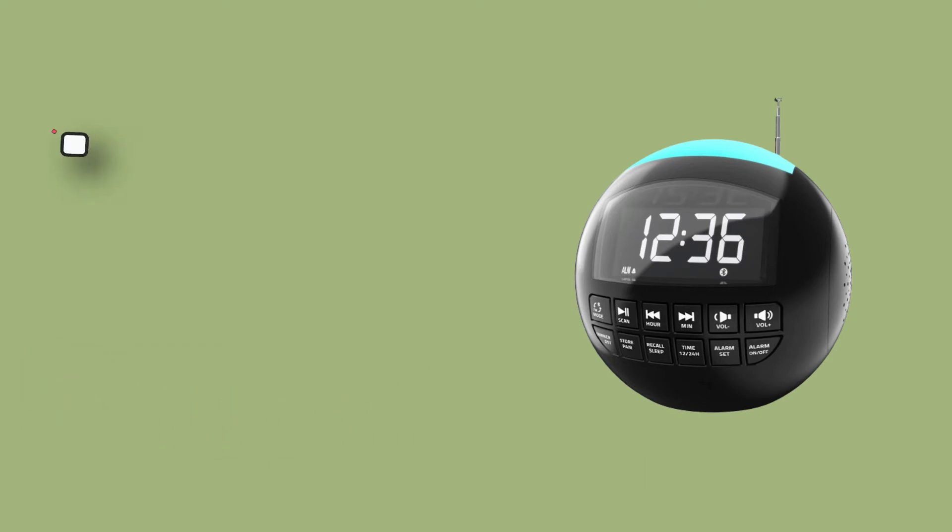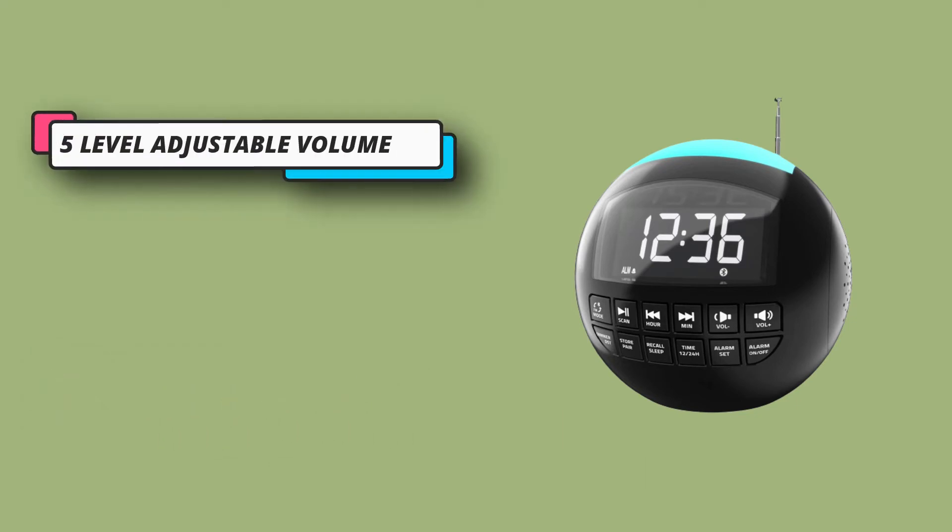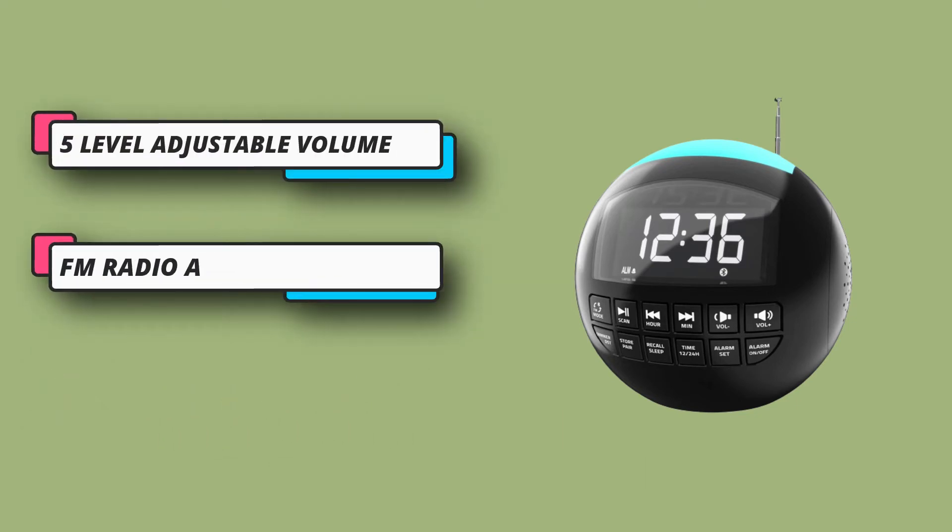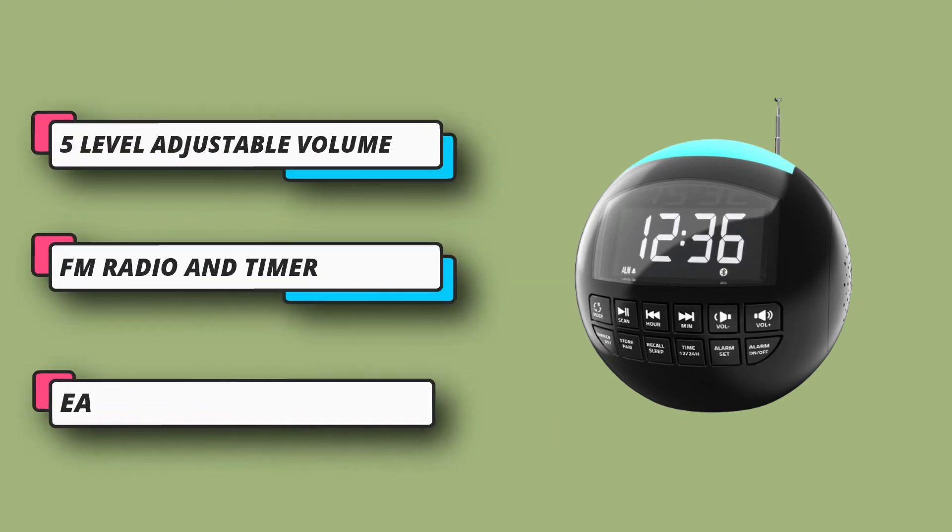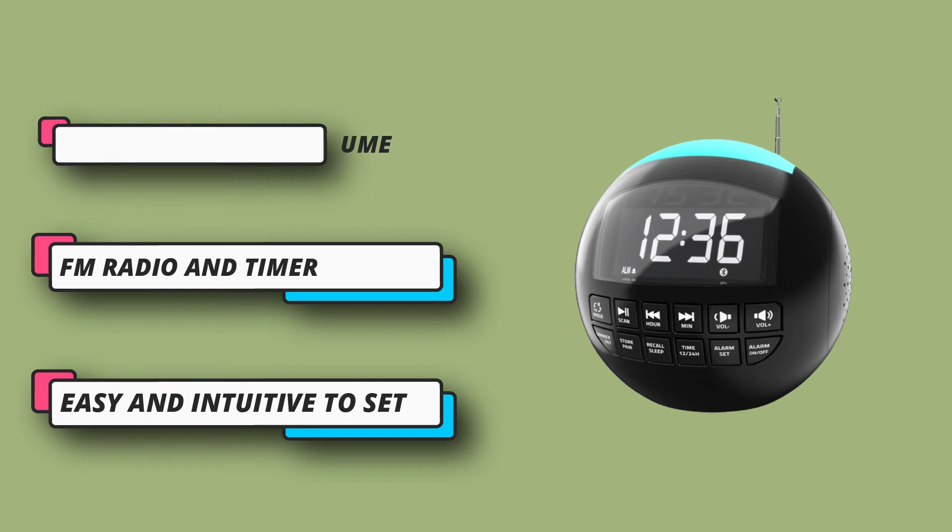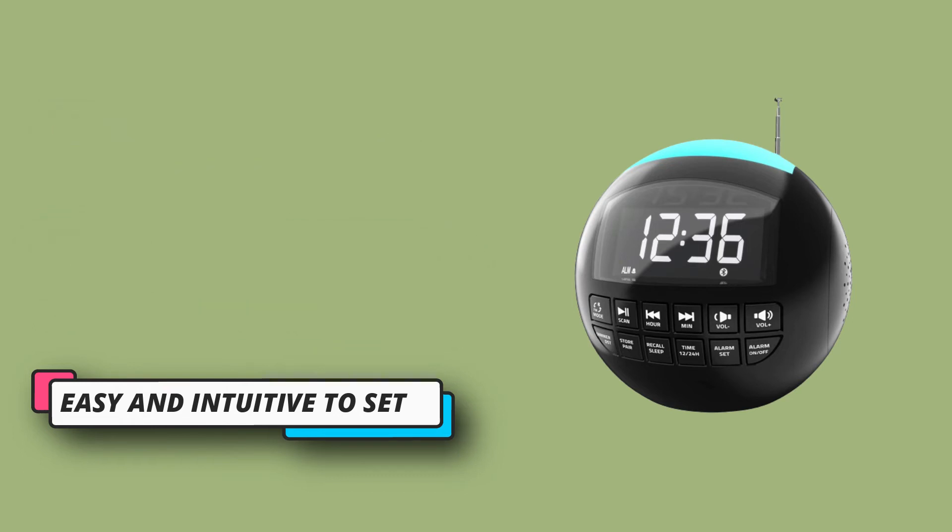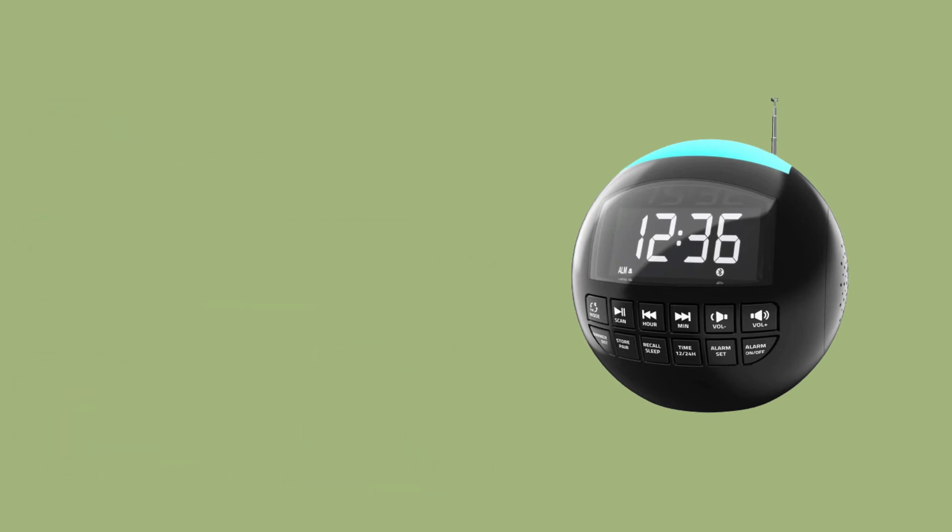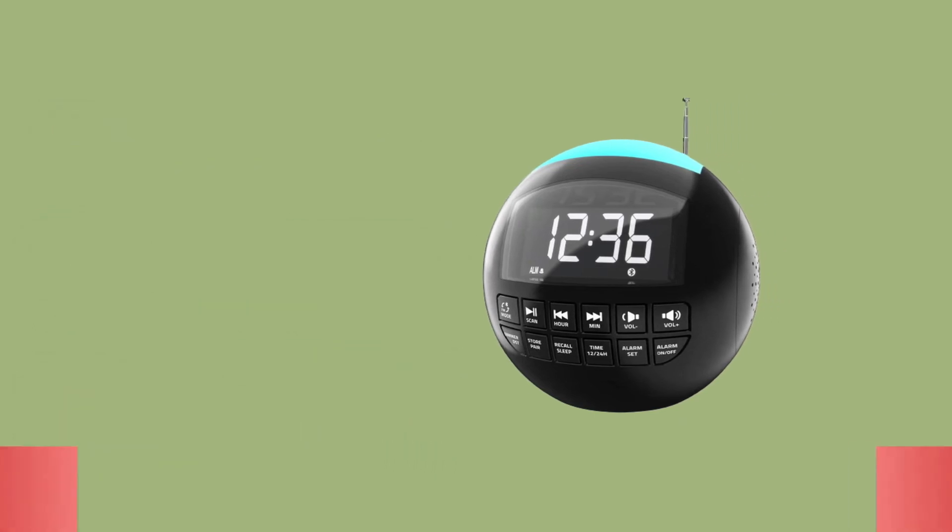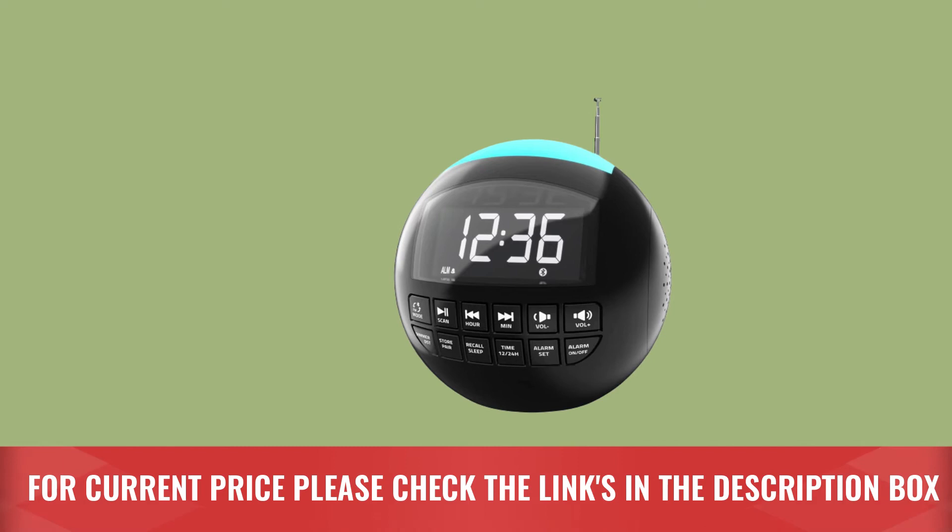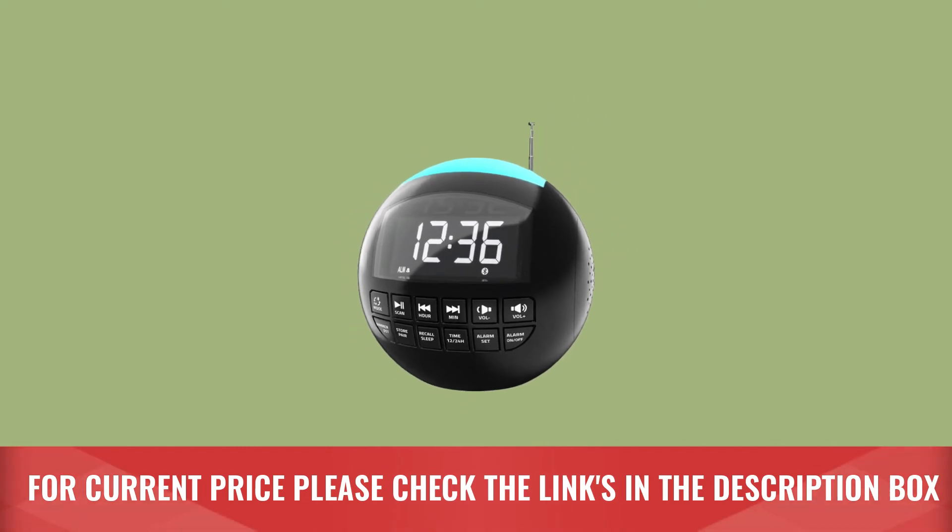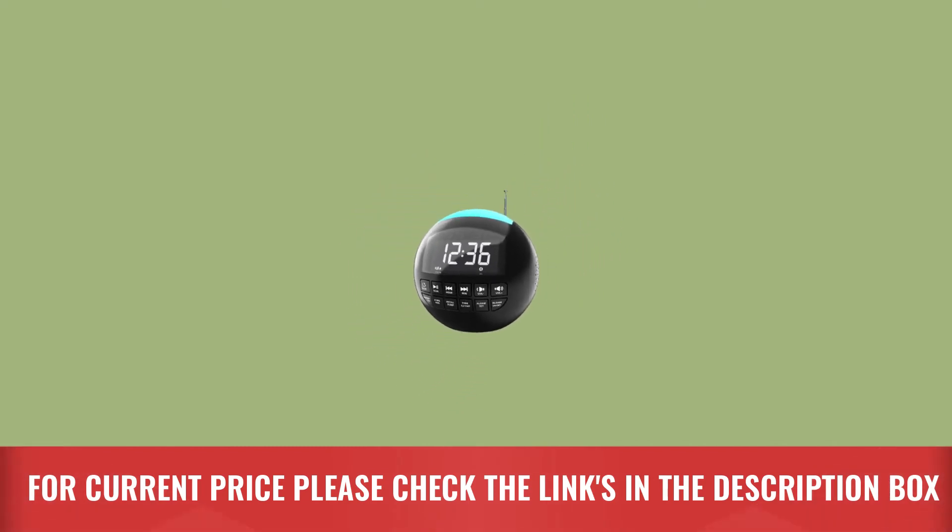The clock radio has 16 adjustable volume levels and can save up to 20 stations. The auto scanning radio channel feature helps. For current price, please check the links in the description box.